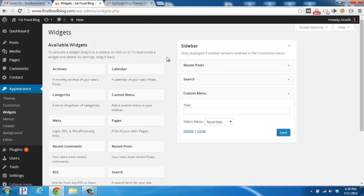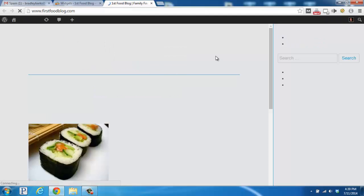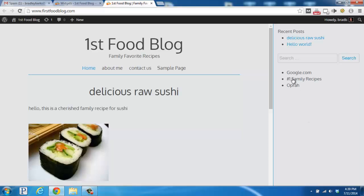And then if we go back to our blog and click refresh, we'll see that the menu that we just created has been added to our sidebar.